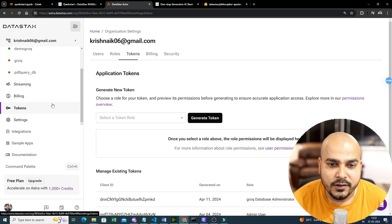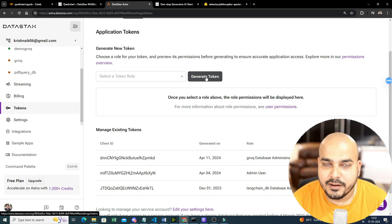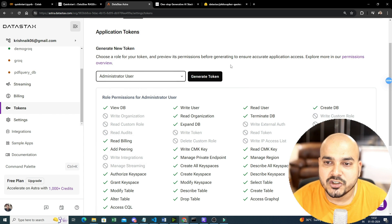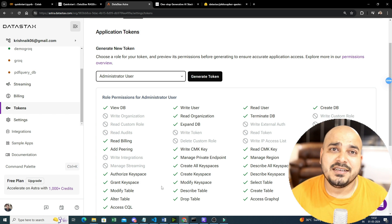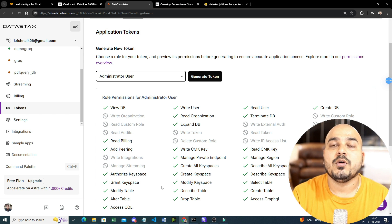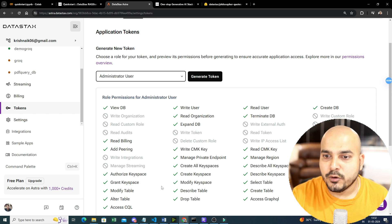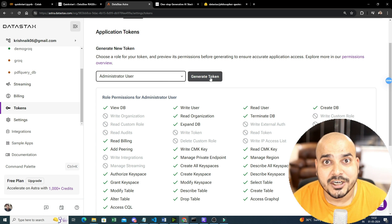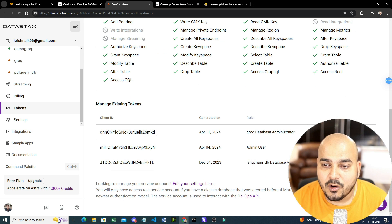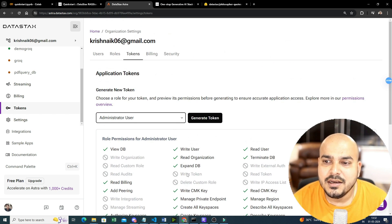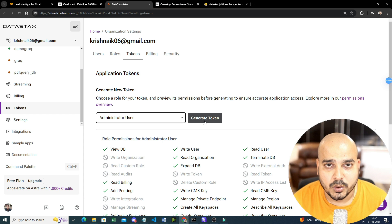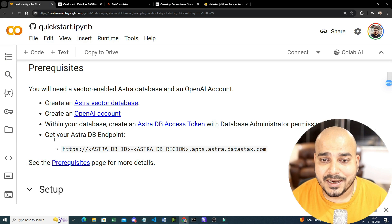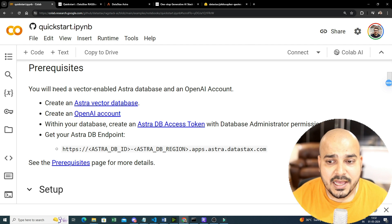Apart from the database ID, go to the token section and generate a new token. Here you can select an administrator user role — it is similar to AWS IAM roles where you provide permissions. Once you click 'Generate Token', your token will be generated. I have already created multiple tokens here. These two pieces of information — the database ID and the token — will be specifically required when I show you the coding.